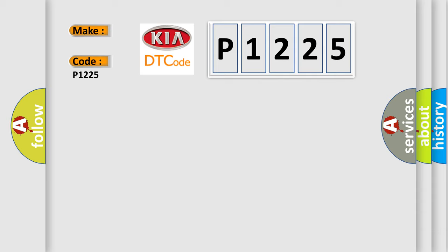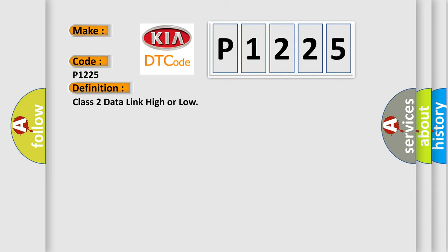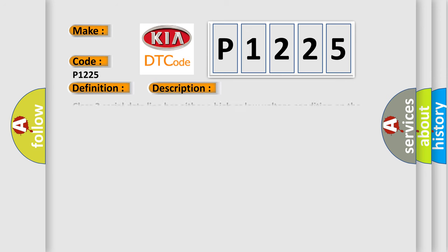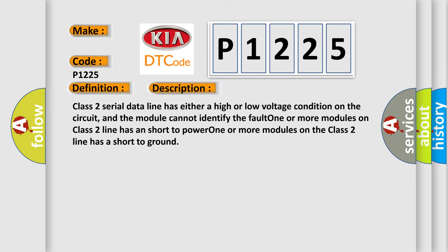The basic definition is Class 2 data link high or low. And now this is a short description of this DTC code. Class 2 serial data line has either a high or low voltage condition on the circuit, and the module cannot identify the fault. One or more modules on Class 2 line has a short to power. One or more modules on the Class 2 line has a short to ground.